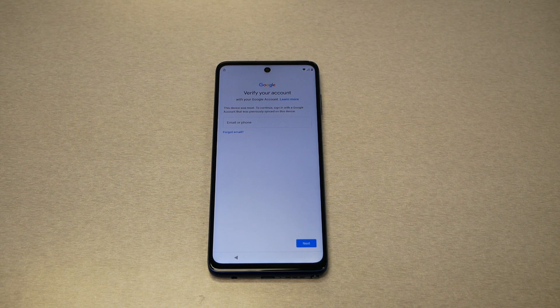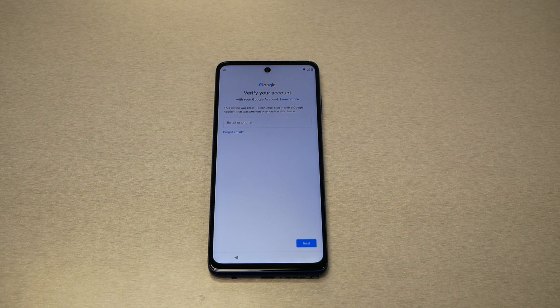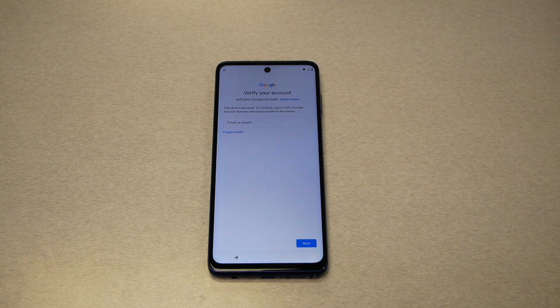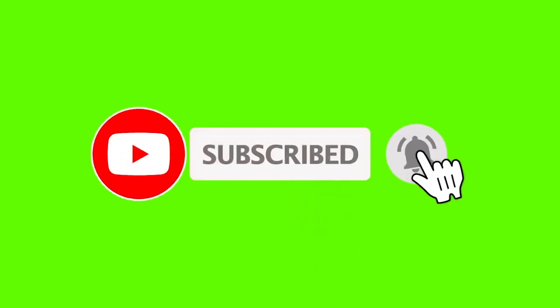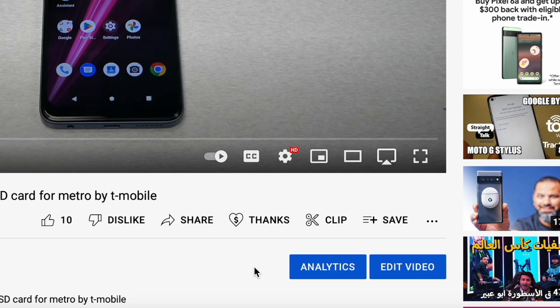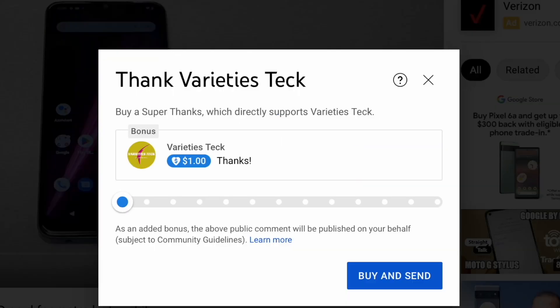Hello and welcome everyone to Variety Stick, and we're back again for another video. In this video I have the Moto G Stylus 2022 LTE variant through TracFone brands like Simple Mobile, Total Wireless, and Net 10. I'm gonna show you step by step how to bypass the activation Google screen. Before we start, just make sure to subscribe to Variety Stick if you haven't already, and give me a thumbs up so I know you like this kind of video and I'll push more in the future.